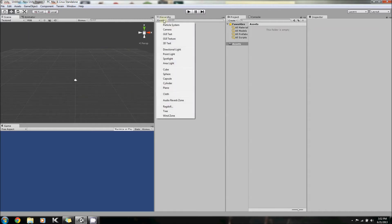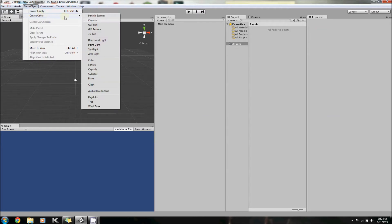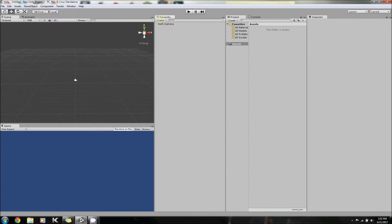What I want to show you guys in this video is this Create tab over here. You can access it through Game Object as well. I want to show you all the things you can create in this Create tab.